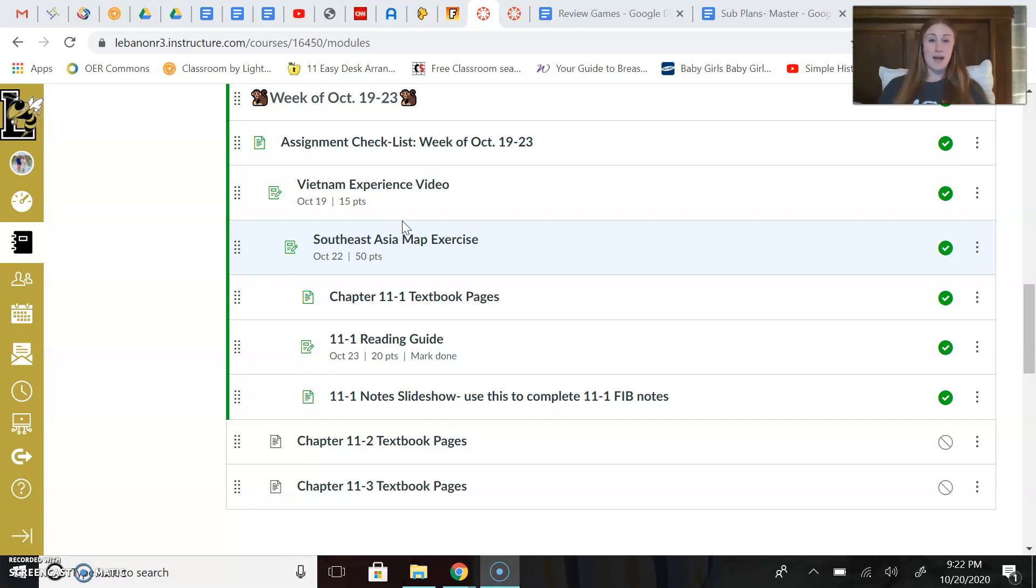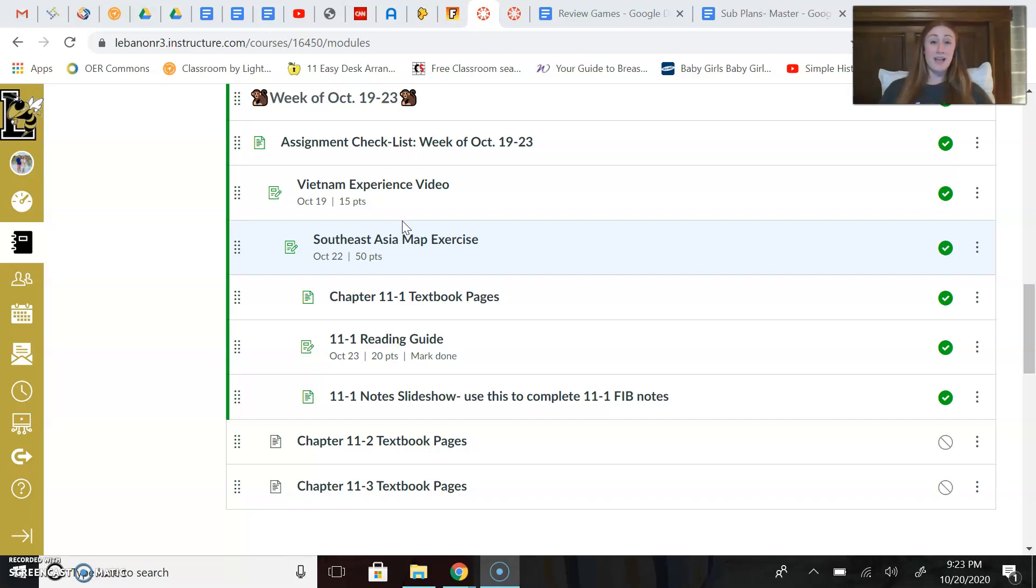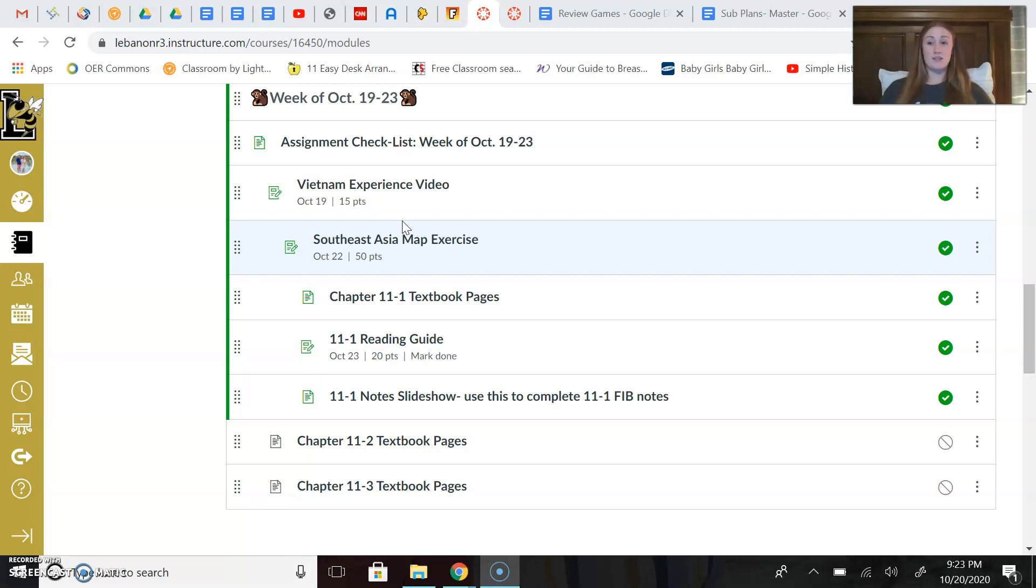If you were somebody who was absent on Tuesday, the copies of that assignment are in the absent work drawer in the back of the classroom. You can grab one of those. Remember guys, the absolute deadline for the Southeast Asia map exercise is Thursday at the beginning of class, but really, I would prefer if you would get those turned into the tray today. And really, you should have no problem doing that—you should definitely be finished with it at that point.